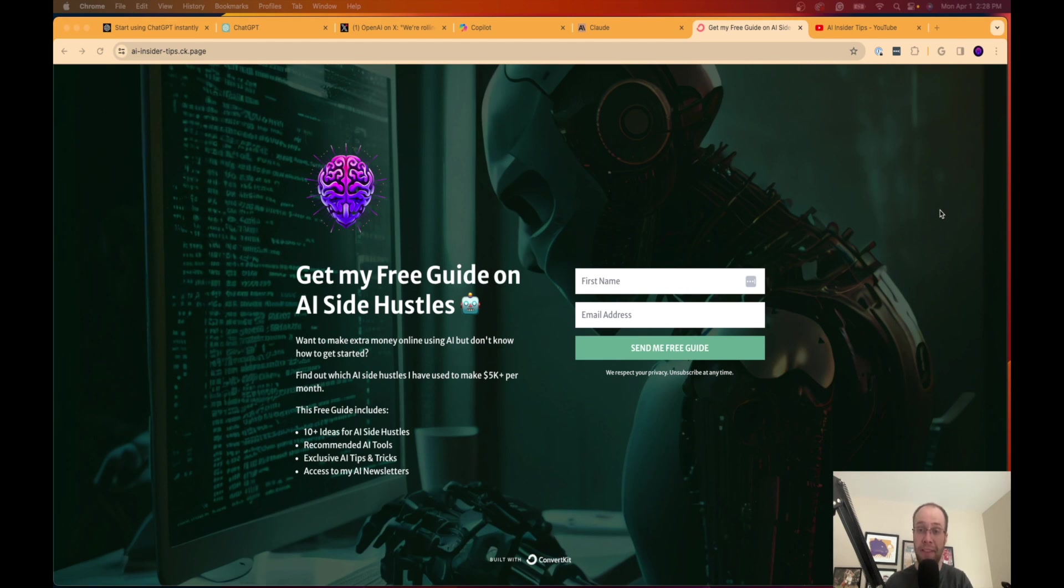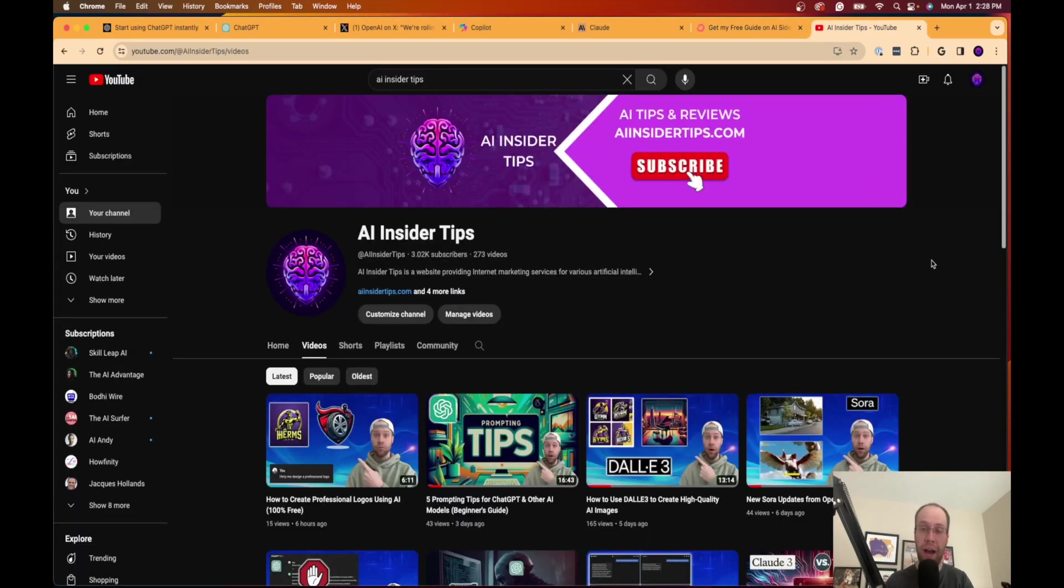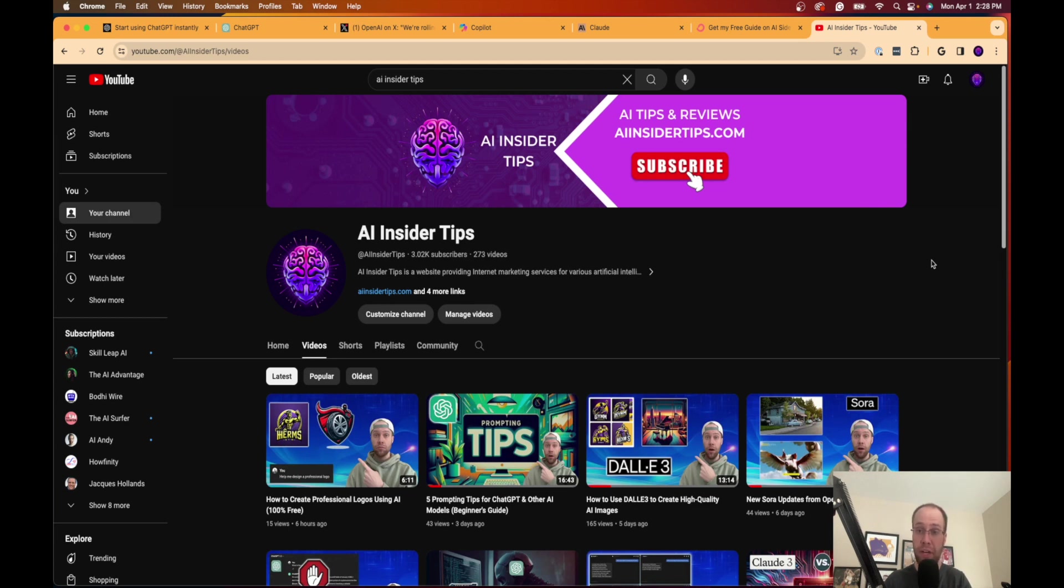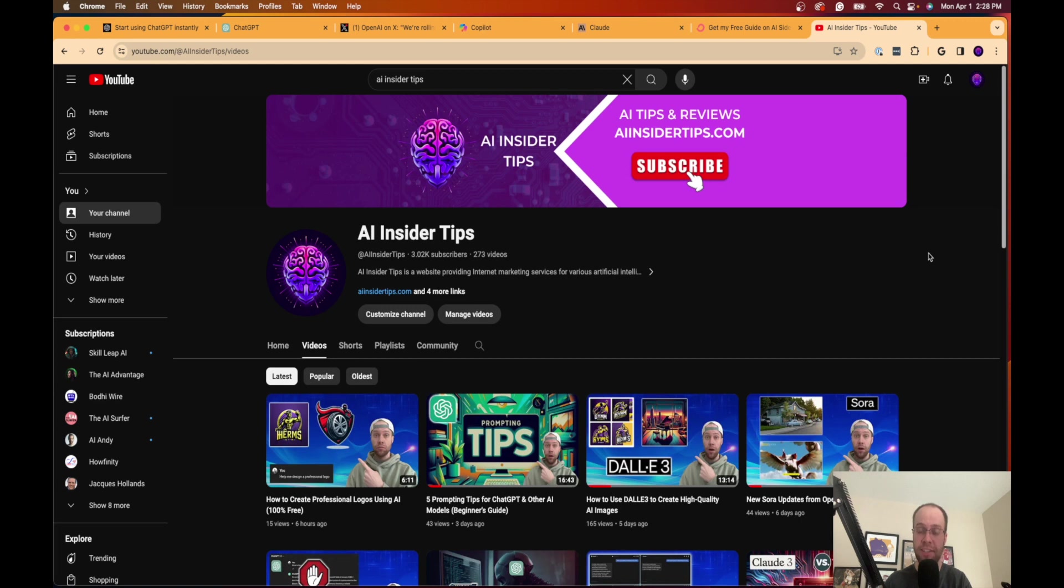You can find that below this video. If you haven't already subscribed to my channel at AI Insider Tips, I would appreciate you doing so as I'll continue to bring you these free videos on the latest AI news, tutorials, tips and tricks, and everything else to help you navigate the complex world of artificial intelligence. This is Ryan with AI Insider Tips. Appreciate you all watching this video, and I hope you all have a great day.